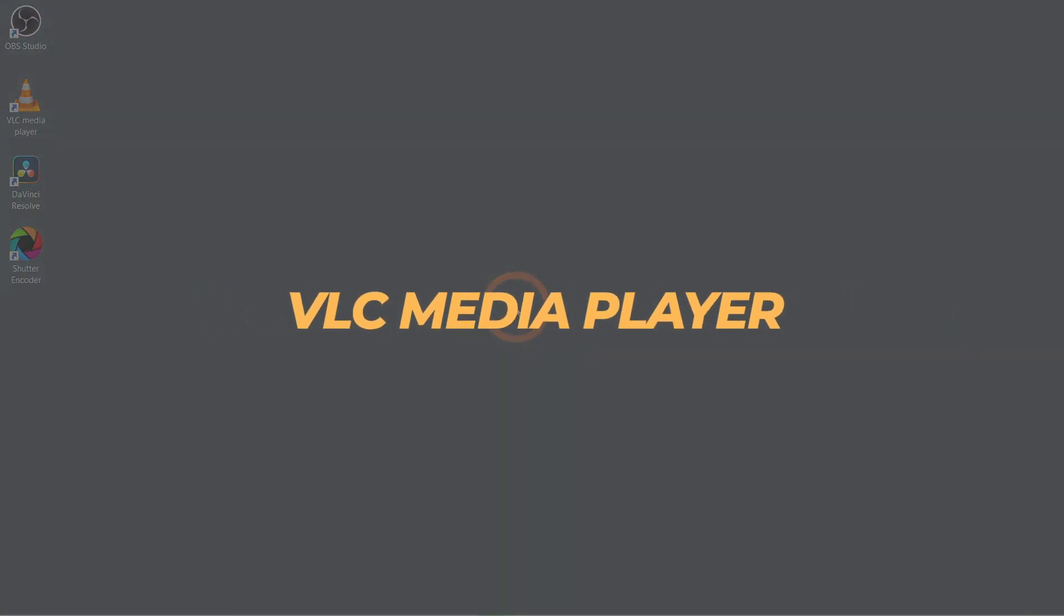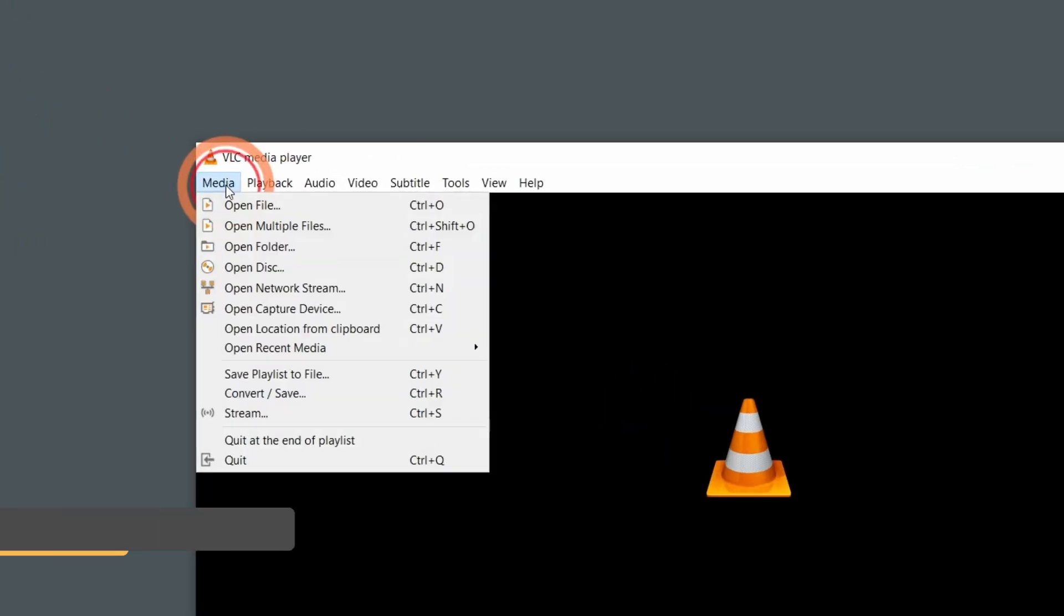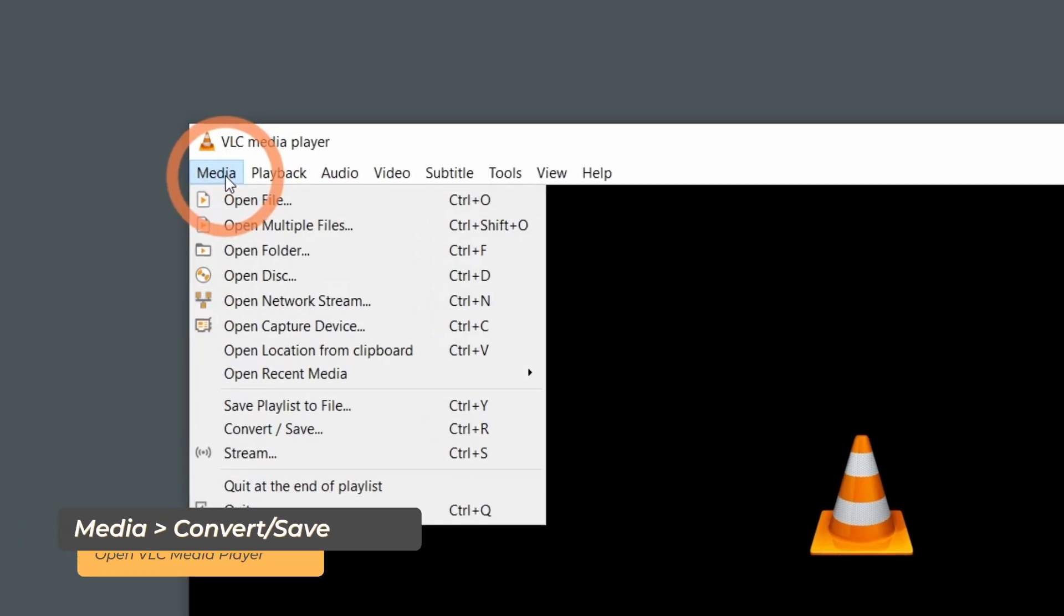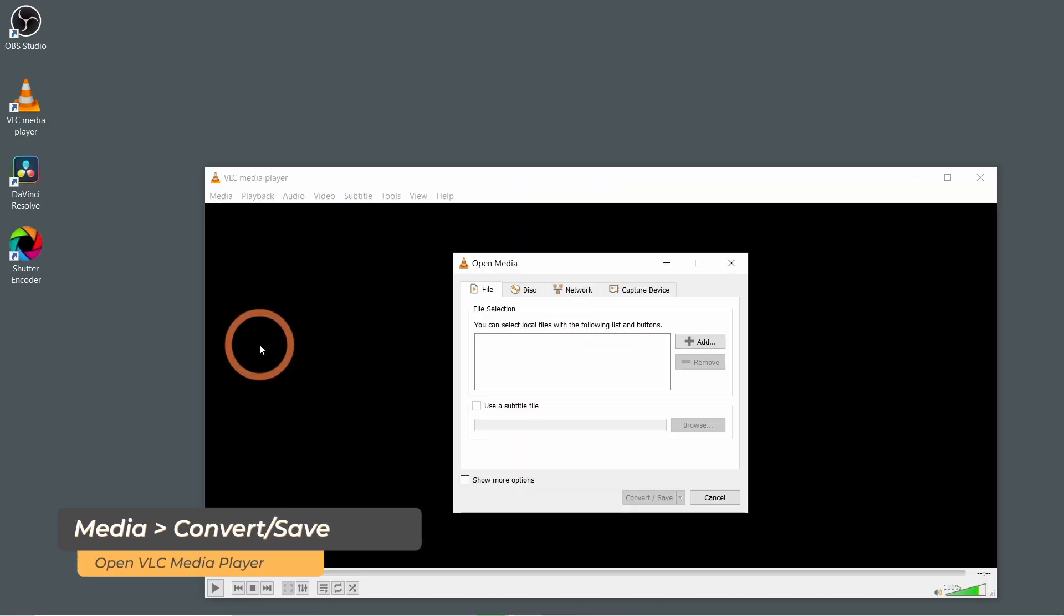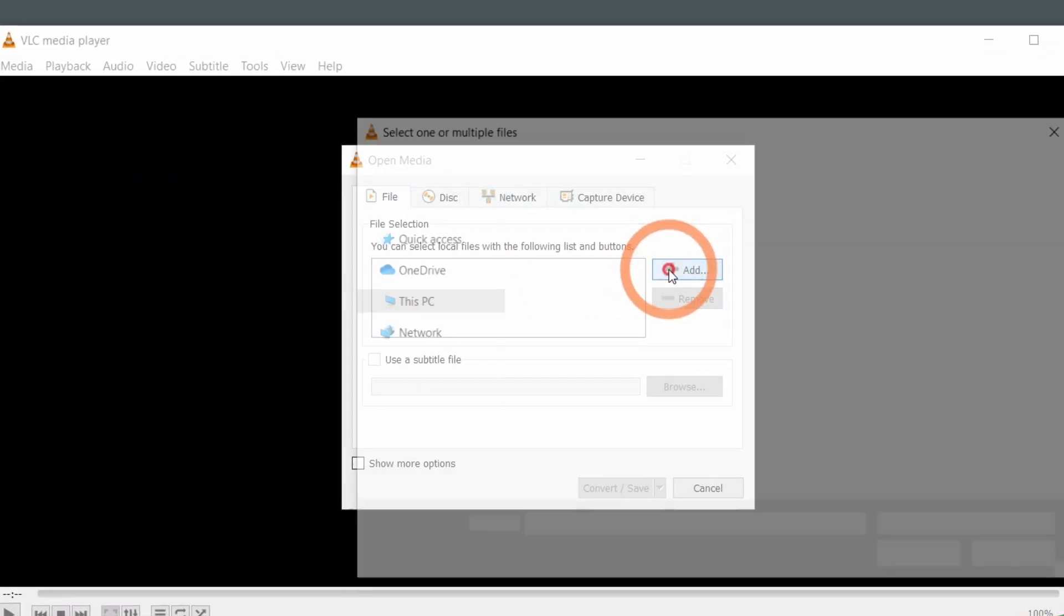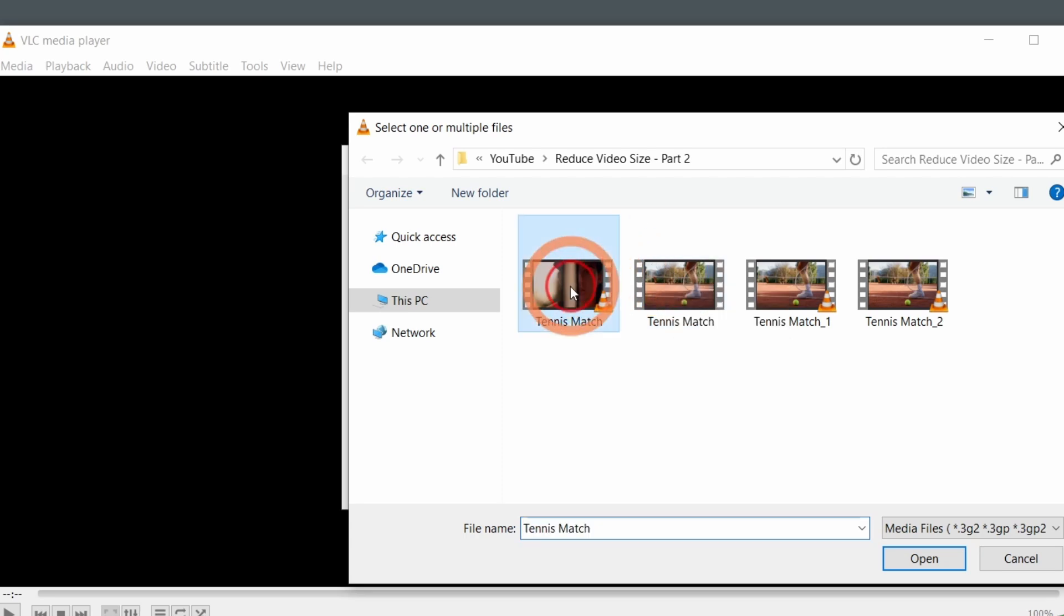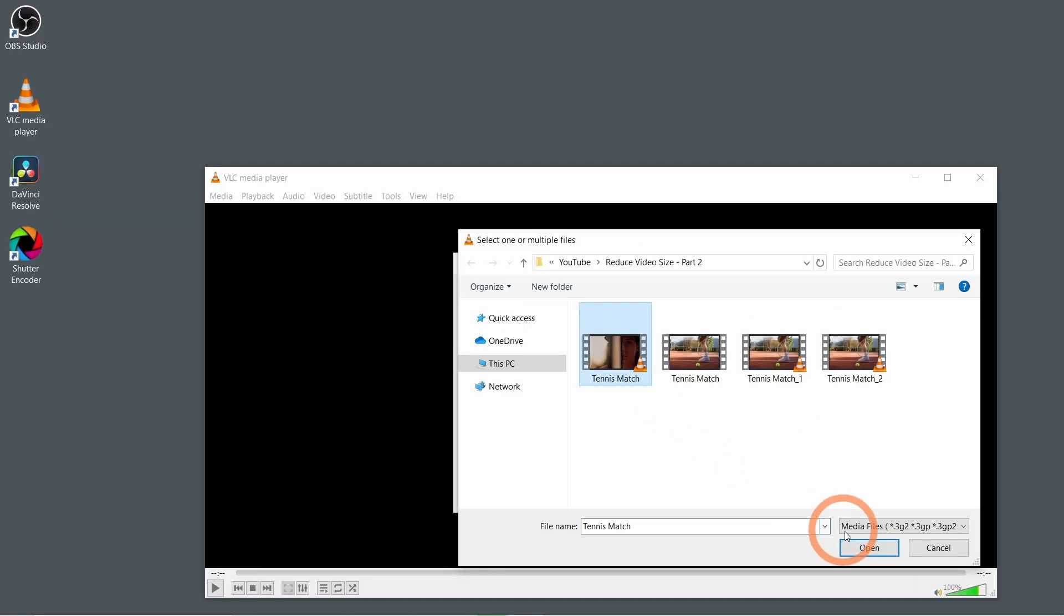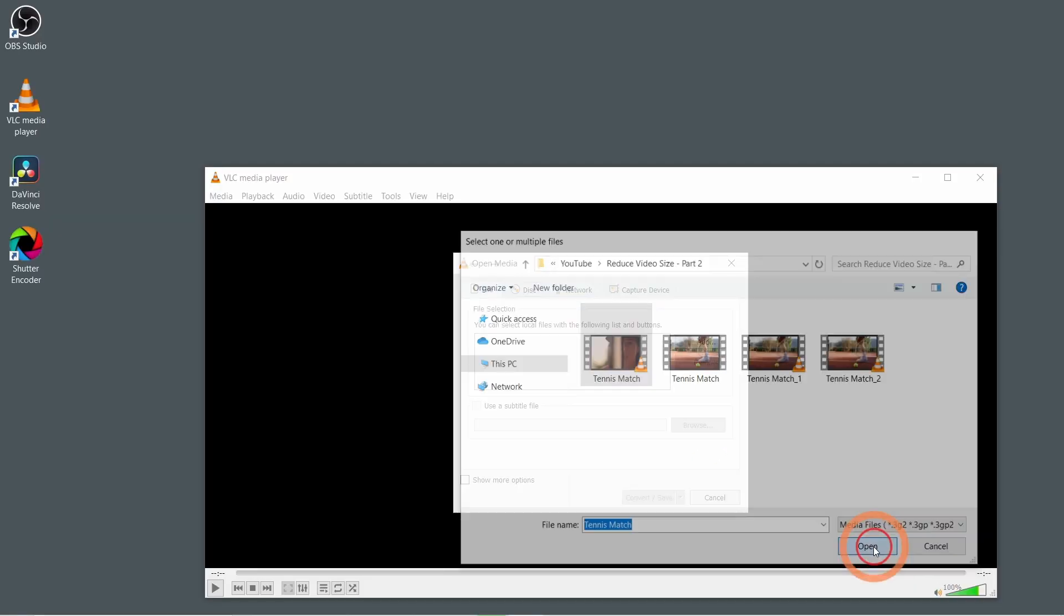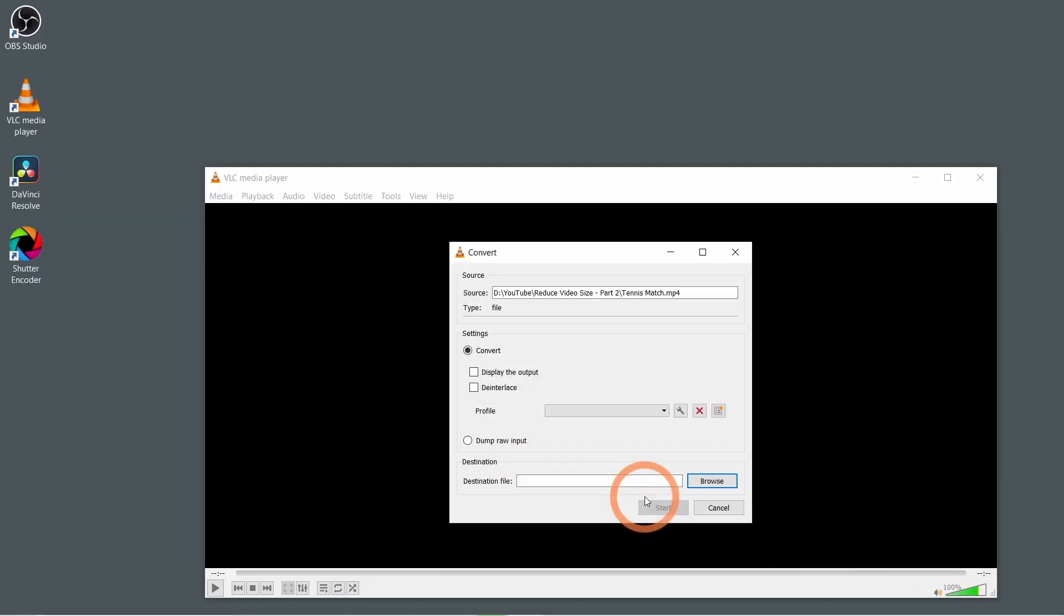Next, let's talk about how to reduce the file size in VLC Player. VLC offers a simple way to reduce the video file size. Open VLC, then go to Media, then Convert, Save. Click the Add button and select your video file. Click Open. Next, click Convert, Save.